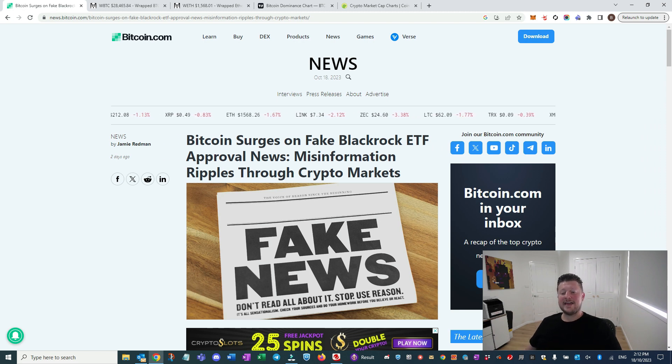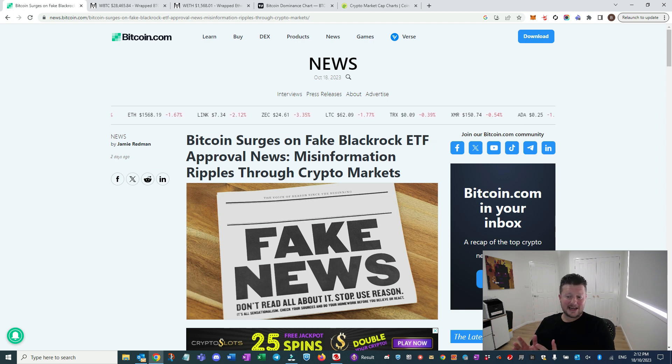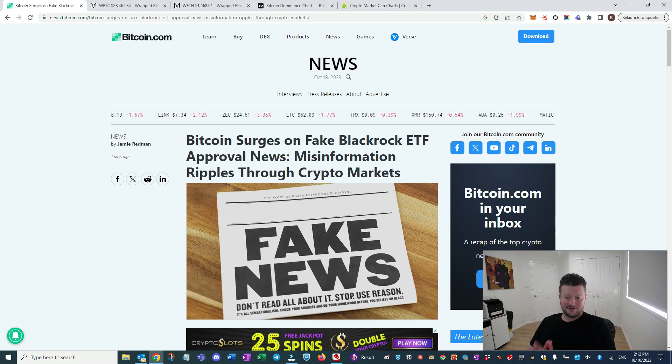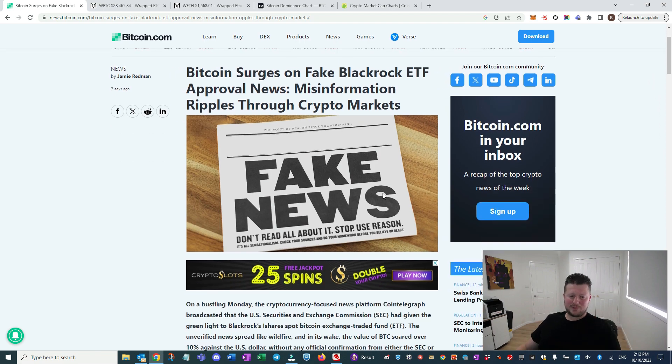Then it legitimizes the space. And then these being a spot ETF is huge because at the moment there are ETFs, but they don't require you to have the physical Bitcoin. So this was big.